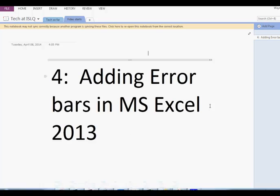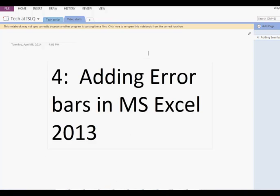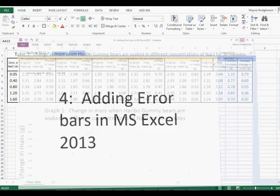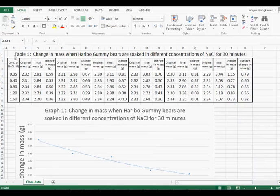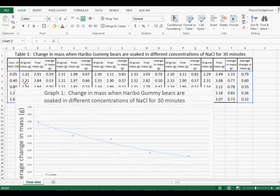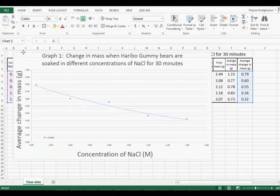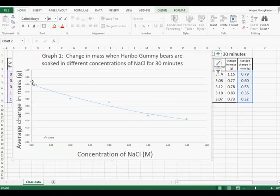How to Add Error Bars in Microsoft Excel 2013. Here is some data from a previous class investigation. Here is our graph of the averages of that data.